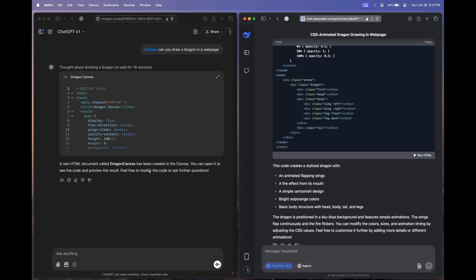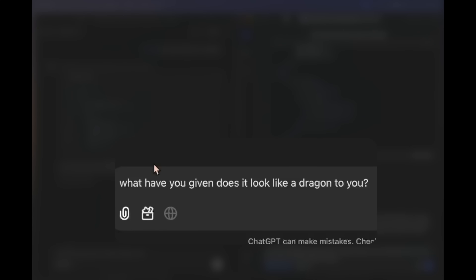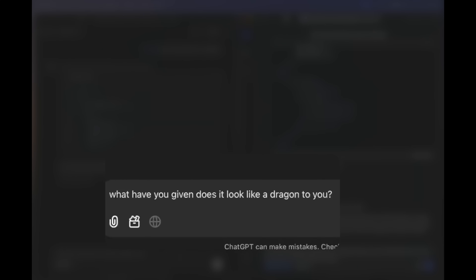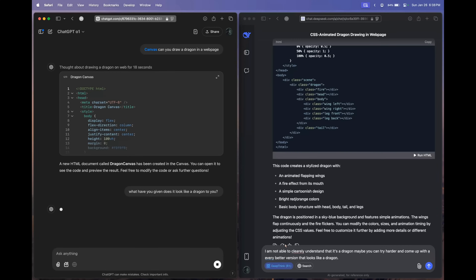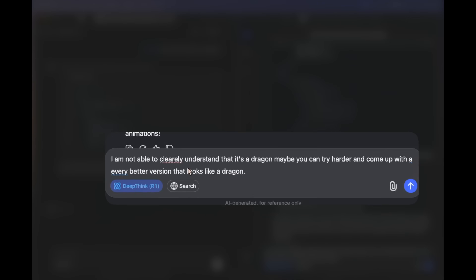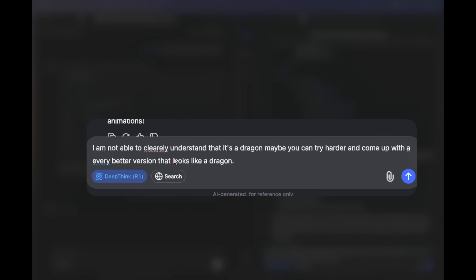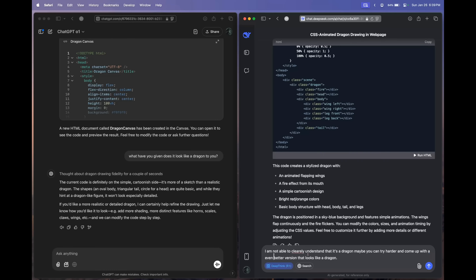Let's give feedback to both models. To OpenAI O1 we're saying: 'What have you given? Does it look like a dragon to you?' And to DeepSeek R1 we're saying: 'I'm not able to clearly understand that it's a dragon. Maybe you can try harder and come up with something that looks like a dragon.'